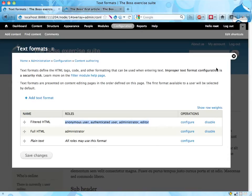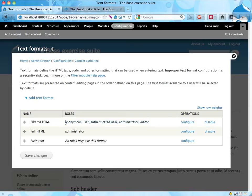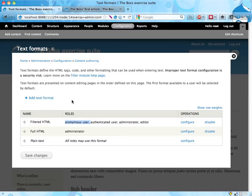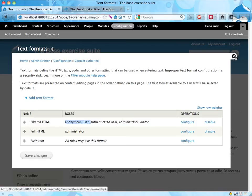But usually this is a good thing to do. You can, of course, remove anonymous user from this text format and only give it to trusted users, or add another text format that is only used by editors or administrators. And that's quite alright.